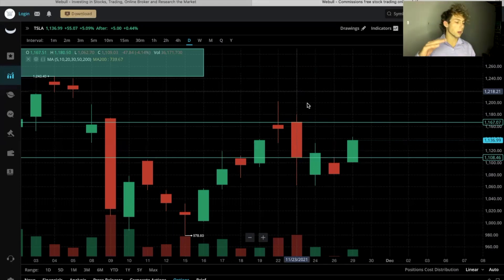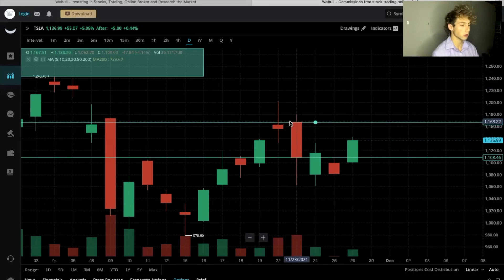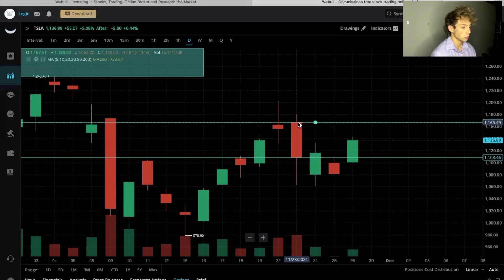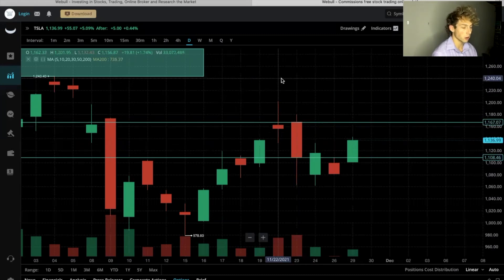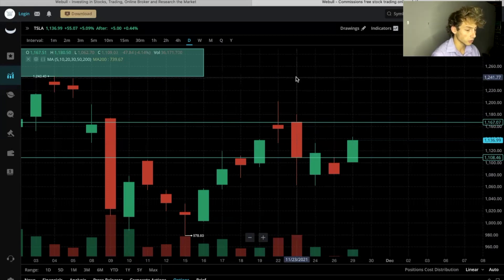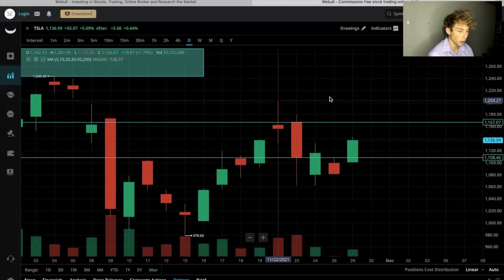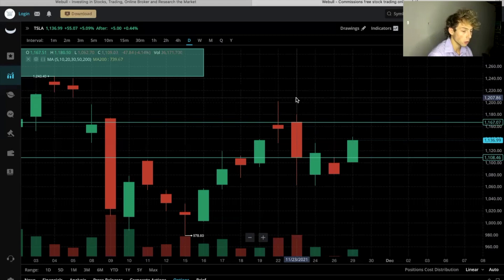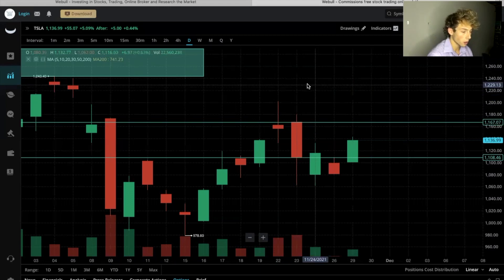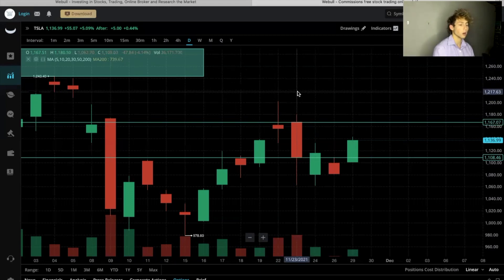The day was red. The candle shows that the day started right here and ended right here. Looking at the green shaded area, the day started at $1,167.51 and it closed at $1,109.03.